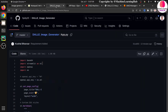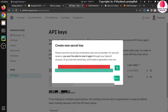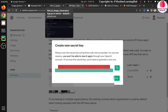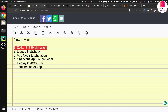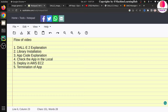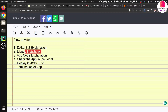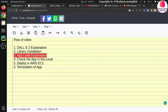Your API key will look something like this. I'm showing you but no worries, after the tutorial I will delete it. You should not expose your key publicly. So the workflow for this video is: model explanation, library installation, code explanation, running the app locally, and finally deploying the application on EC2.